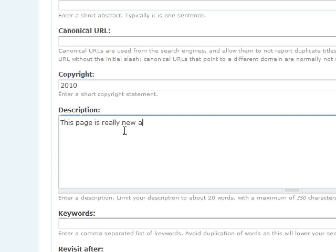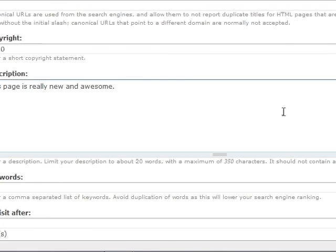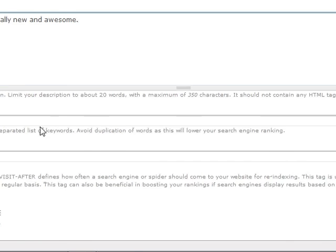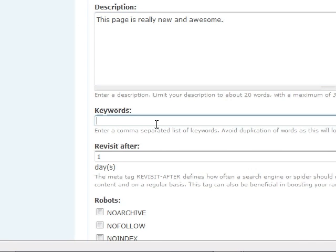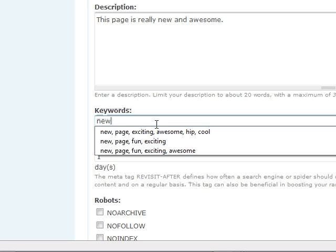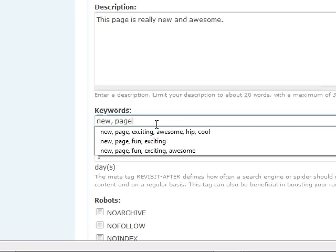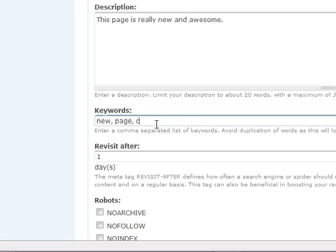Awesome. Okay, so I've got that going for us. And the next section we're going to fill in under meta tags is keywords. So I'm just going to put new page. Cool, exciting, fresh. So these are the words that, if someone types into Google, they might be able to find our page a lot better.